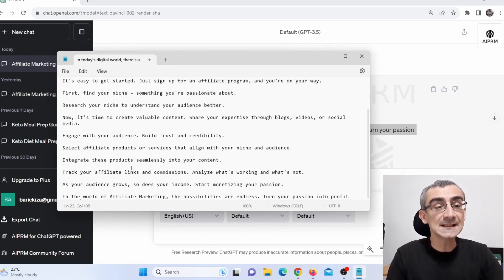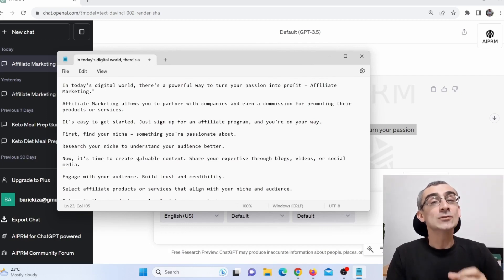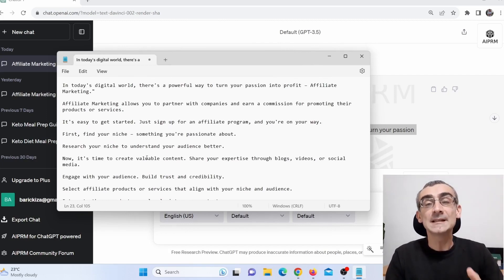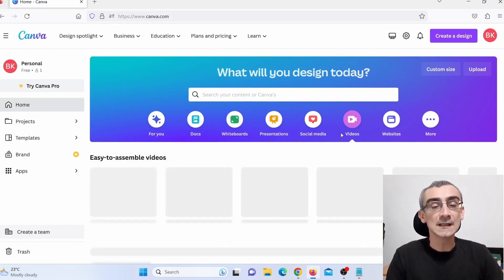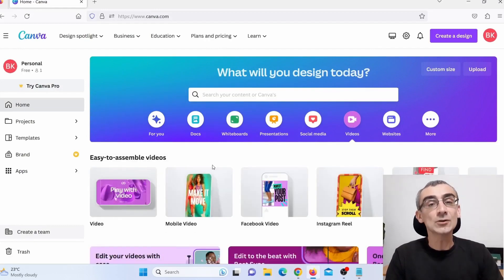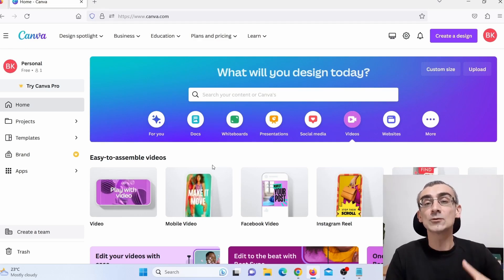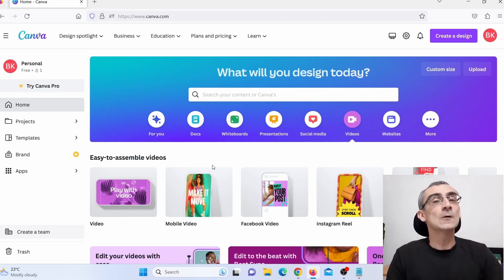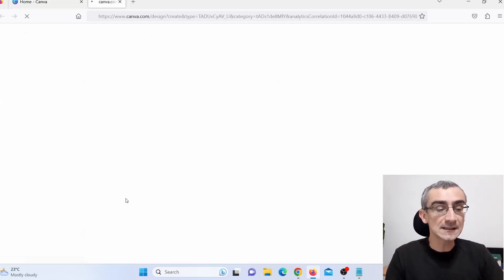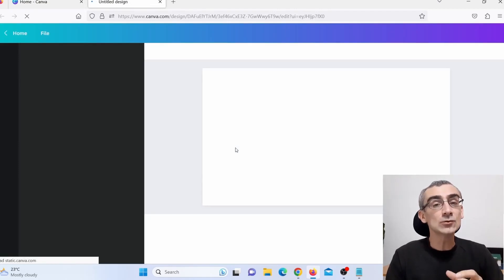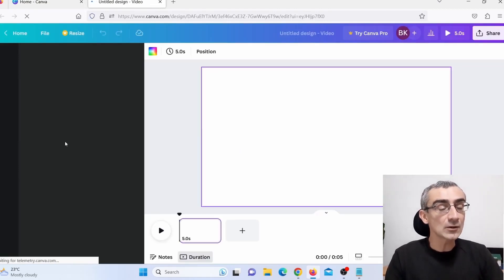I've finished editing and this is the script for my video. Next I need to make this video, and for that we're going to use Canva. Go to Canva, click here on 'Videos,' and then depending on where you wish to upload, choose your format — YouTube, TikTok, or Facebook. For this video I'll use YouTube format, so I click on that.